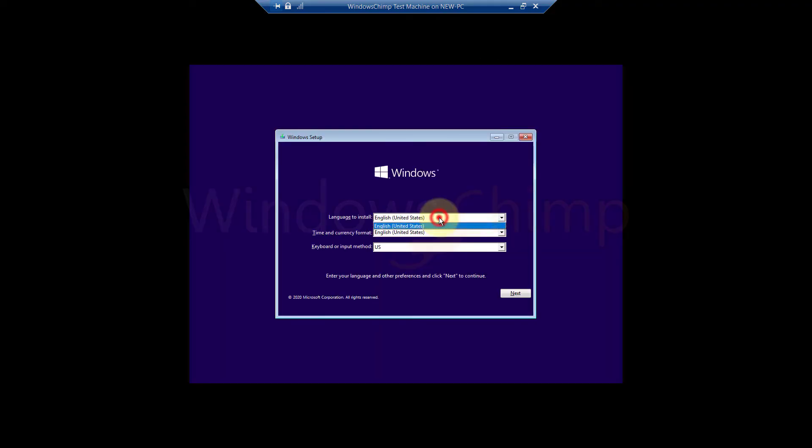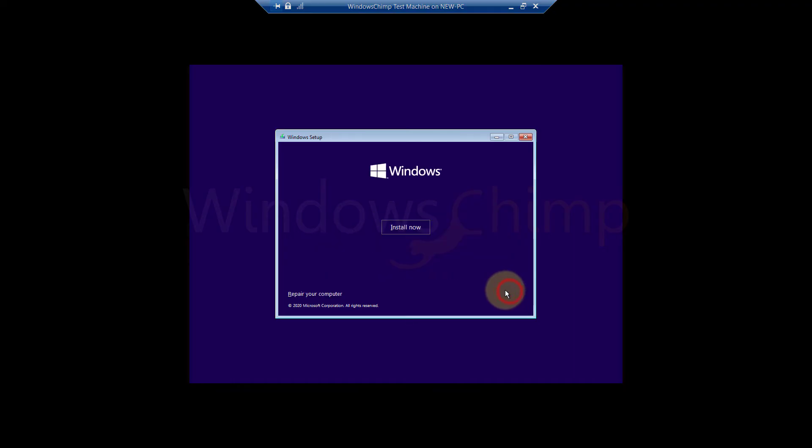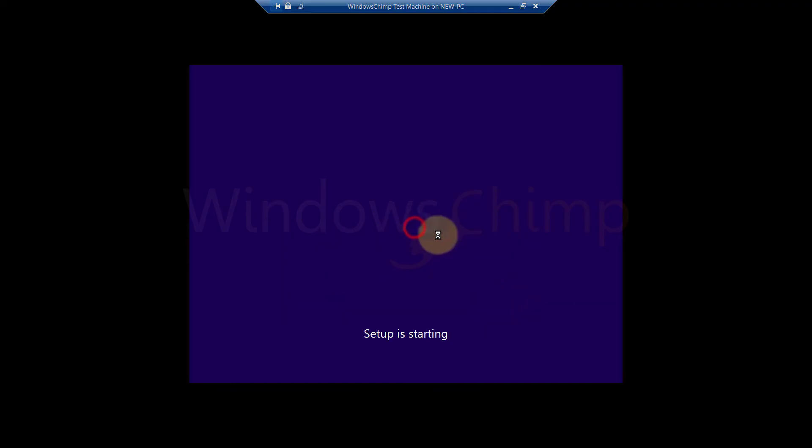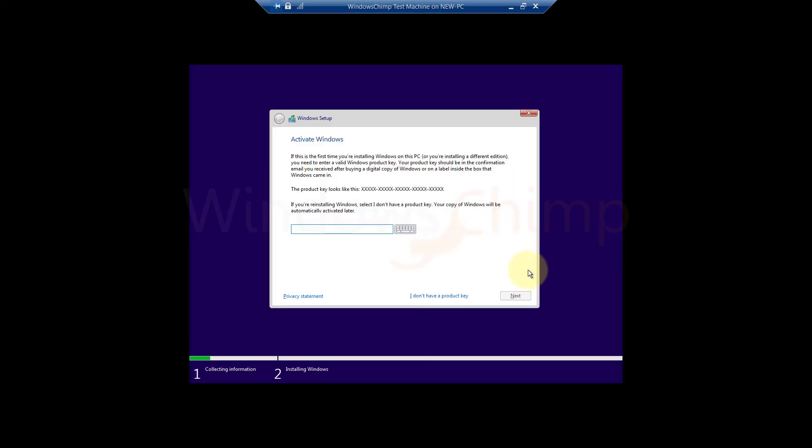Select language, time, and input method and click next. Click on Install Now. Now provide the product key for Windows 10 and follow the instruction to install it.